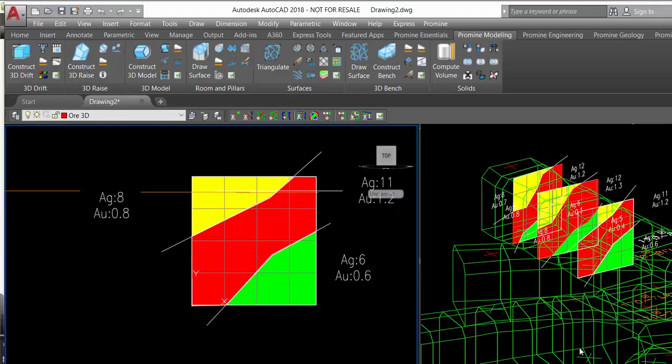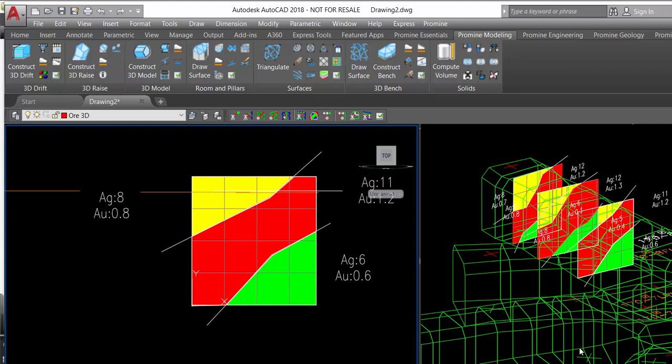Hello and welcome to ProMime Tip of the Week. This week we are going to practice how to make a 3D model of an ore body by using the modules face mapping and 3D modeling.